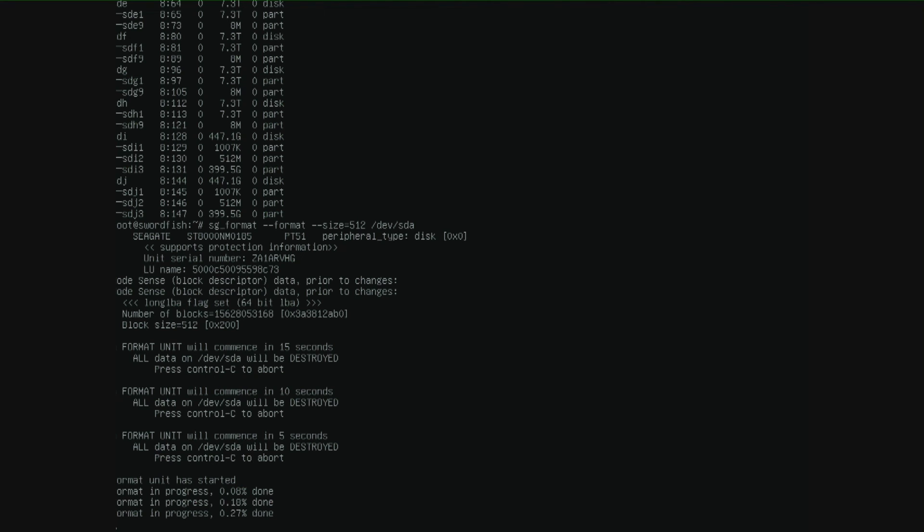Please check everything, ask people that know a lot about ZFS before you use the commands that I'm showing here. Because they are really powerful.